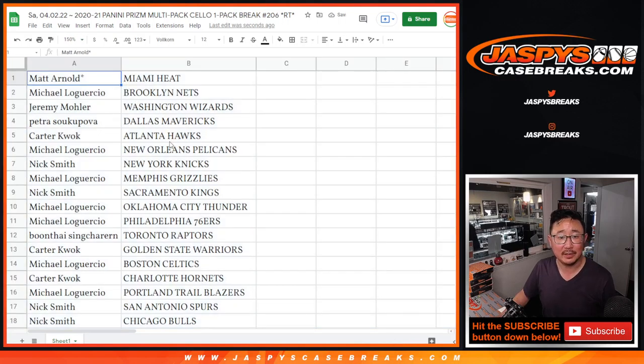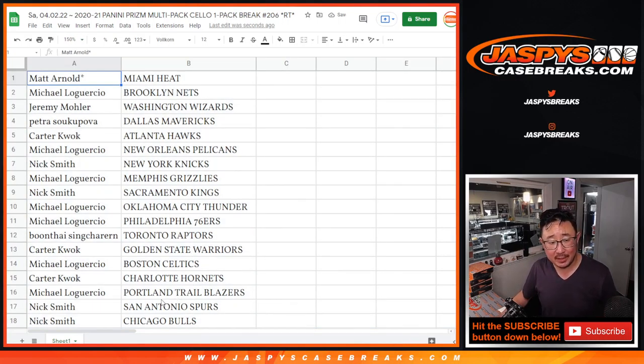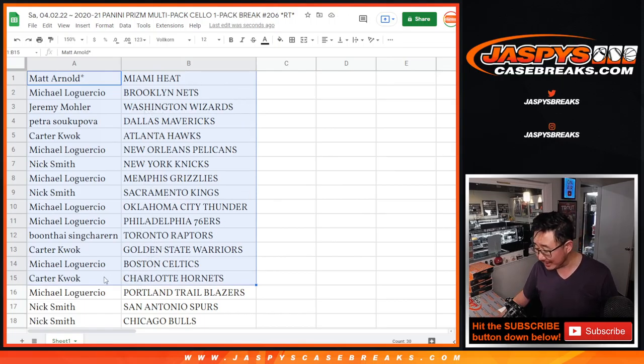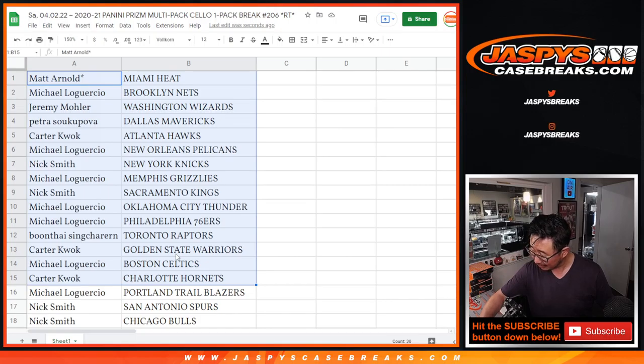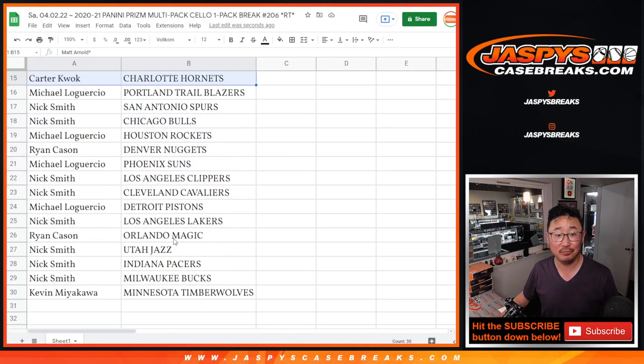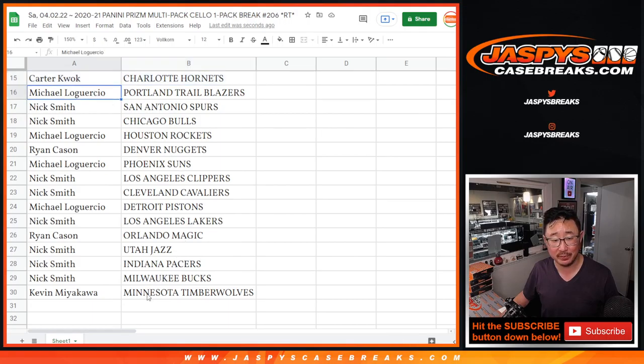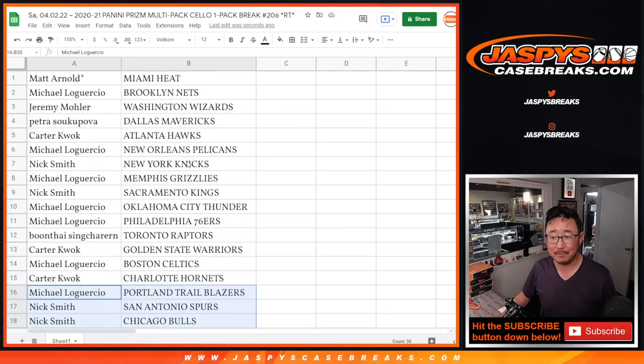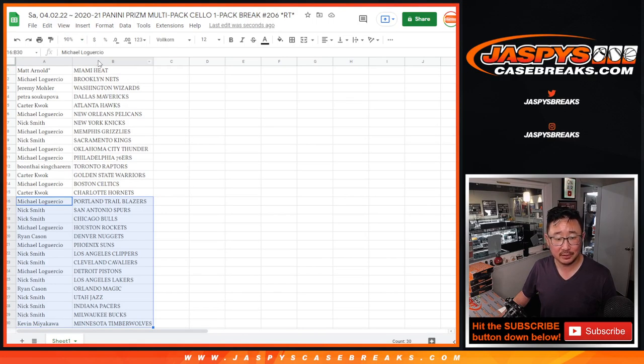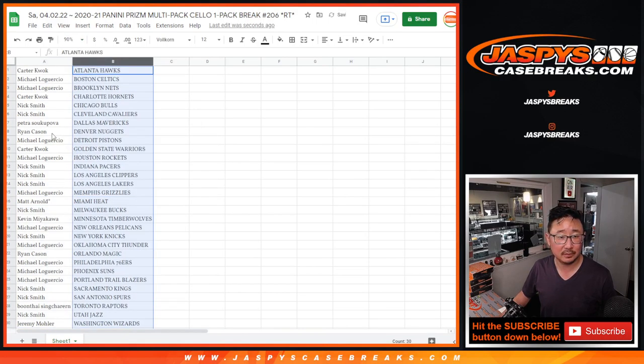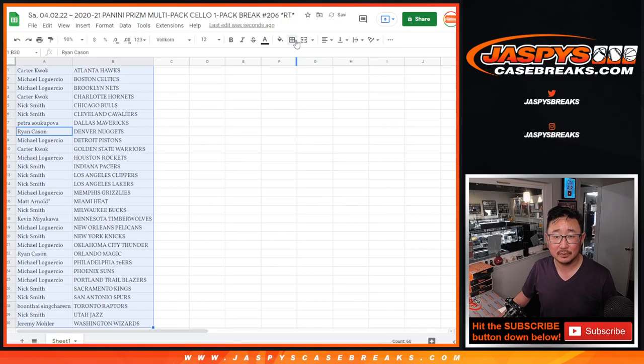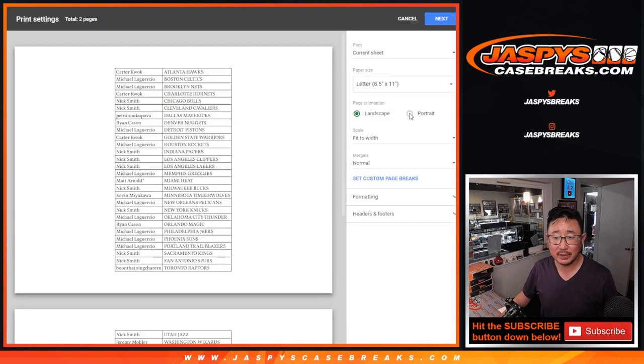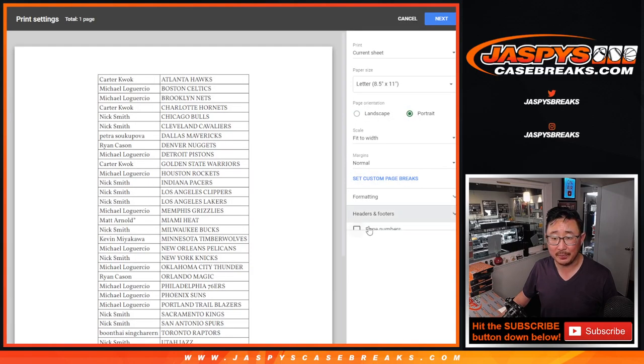All right, so Matt with the Heat. It's just a filler break, I'm not going to read off all this, but there's all your names right there. This is 2020-2021, right? So Carter, you got a chance at maybe a LaMelo in this retail pack, could be interesting. Kevin, Minnesota, who knows? You never know. No trades.